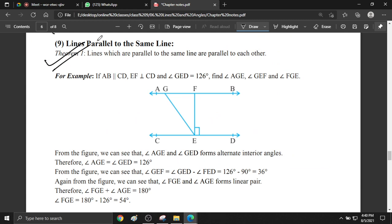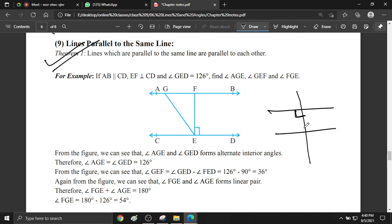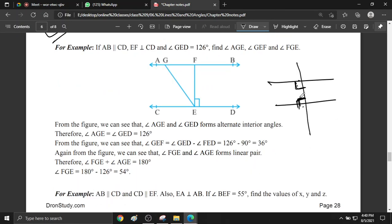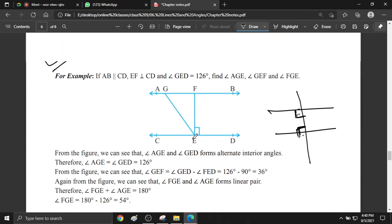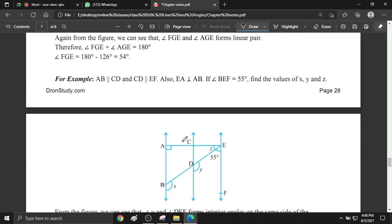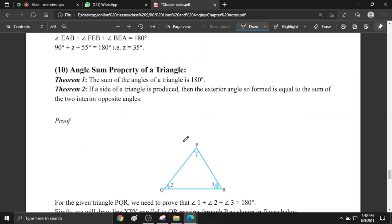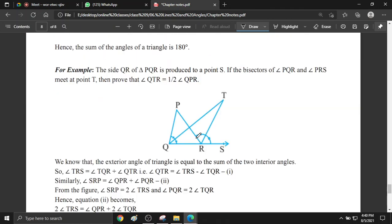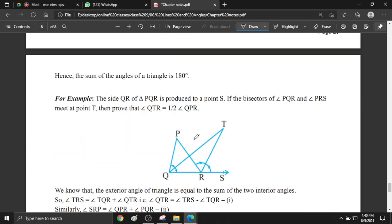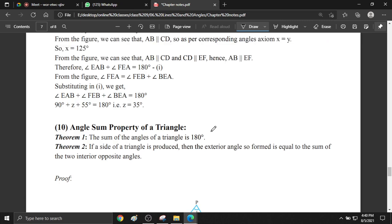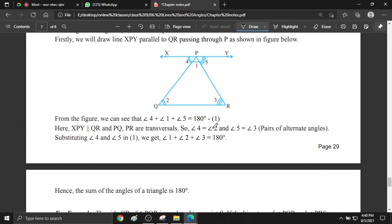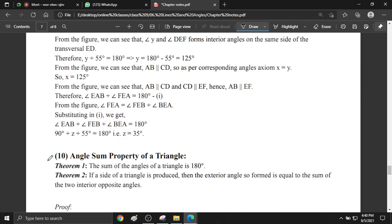Lines parallel to the same line: if a line is parallel to the same line and you have 90 degrees in the first one, the other one will also be 90 degrees because the two are parallel and the sum is 180 degrees. Now, angle sum property — what do you know? The sum of the three angles of a triangle is 180 degrees. Yes, this is the angle sum property.